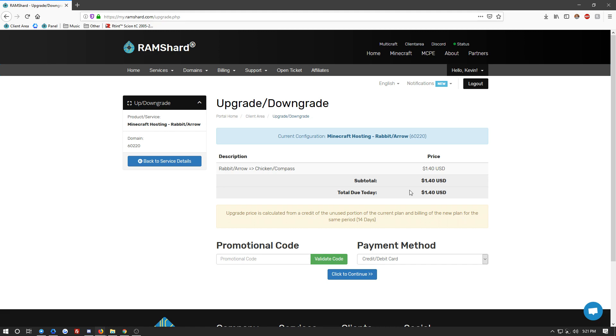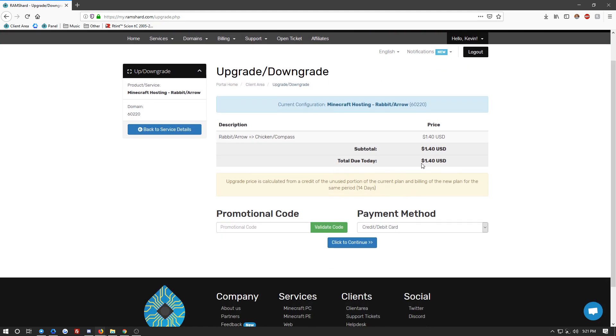Once here, you're going to pay the difference of the remaining days on the server. So you won't pay the full amount — you're just going to pay what is left for the month. And in the next billing period, you will go ahead and pay the full price.